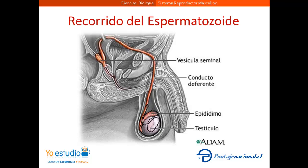Este conducto vuelve a ingresar al cuerpo y se junta con conductos que vienen de las vesículas seminales y de la próstata, que secretan distintos líquidos nutritivos y que ayudan al espermatozoide a capacitarse.